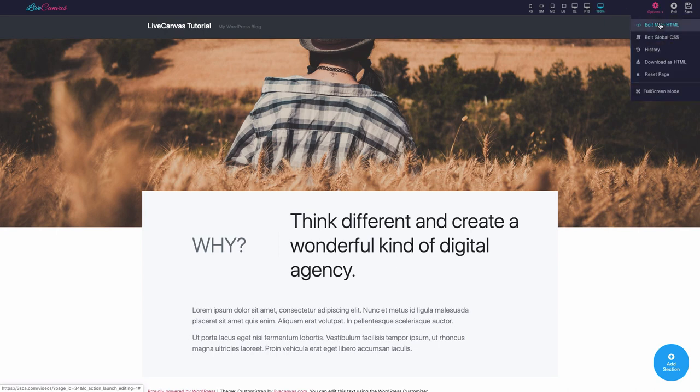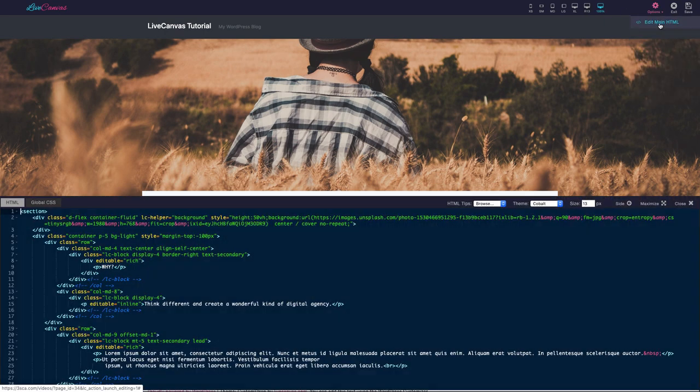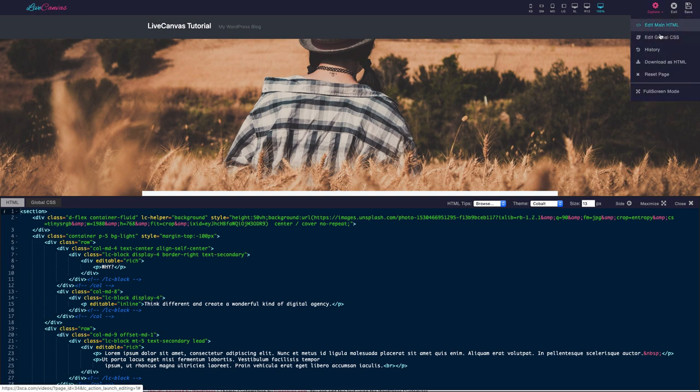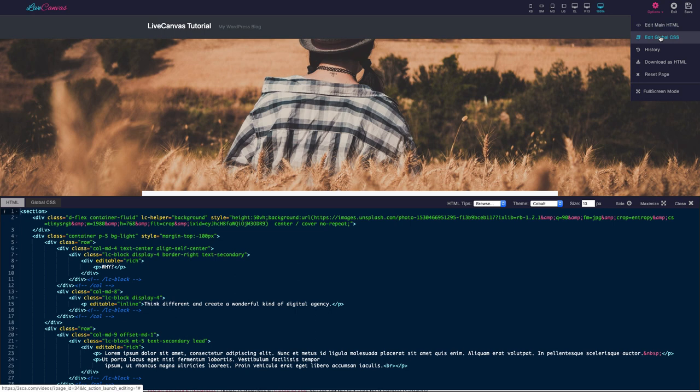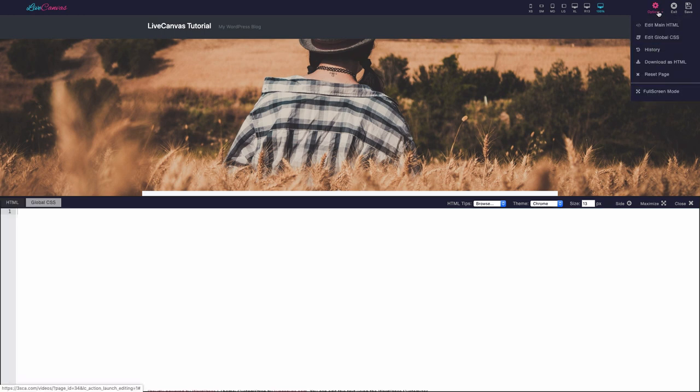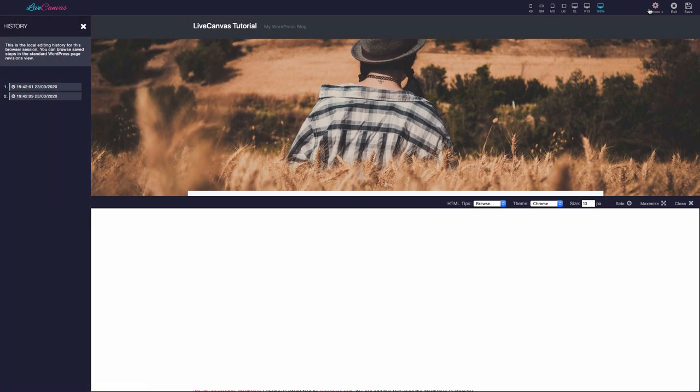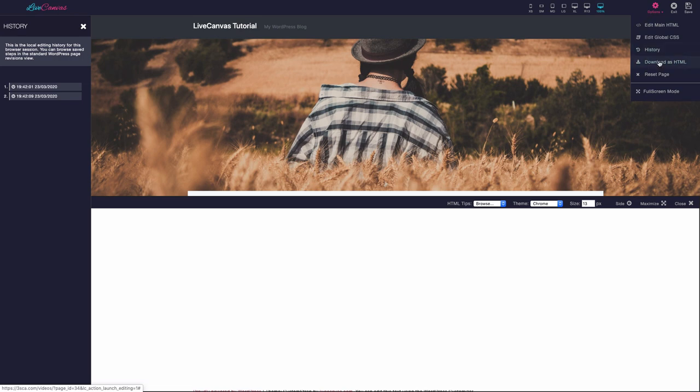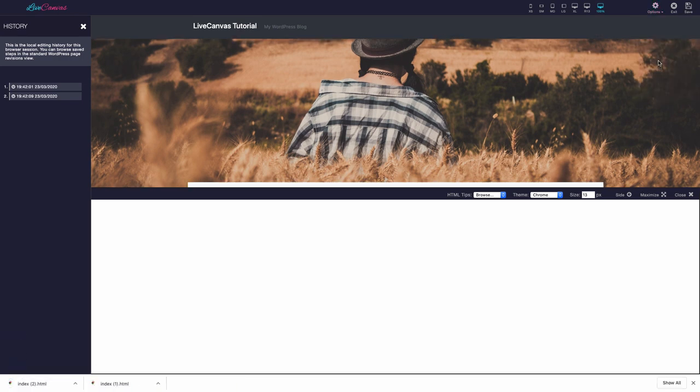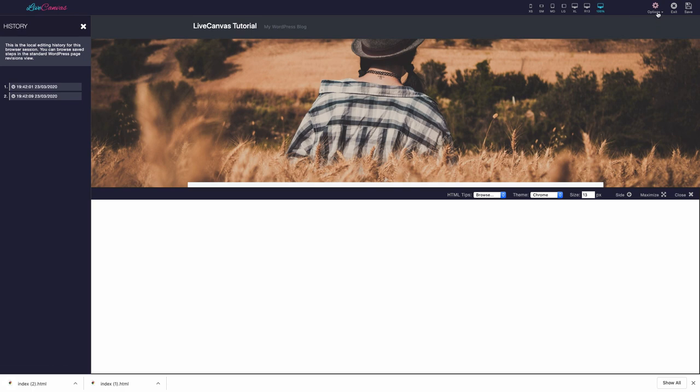Edit Main HTML to review and edit all the generated code. Edit Global CSS to add your own optional CSS rules to the site. History to review and restore past editing steps. Download as HTML to export your page content as a standalone index.html file. Reset Page to delete your page and restart from scratch.